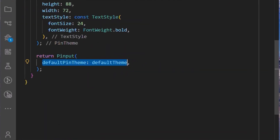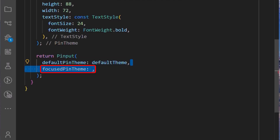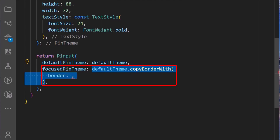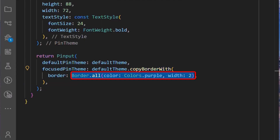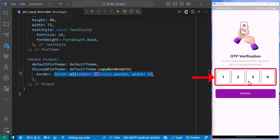After adding the default pin theme, we can also set the focus pin theme. The focus pin theme will be the theme when the input field is in focus. To do this, we will set it to the default theme we created earlier and extend it by calling the copyBorderWith method. In it, we will set the border to Border.all, set the color to Colors.purple, and add a width of 2. And with this saved, we can see that when the input field is in focus, the border changes.